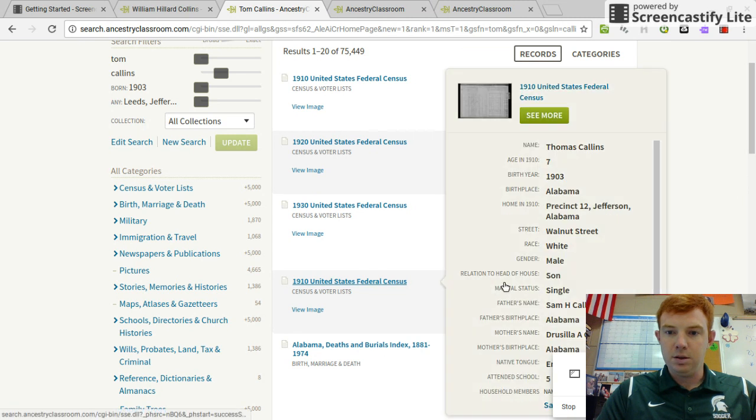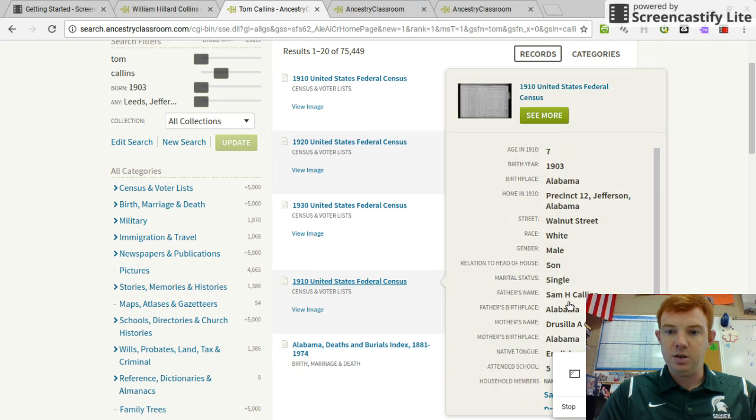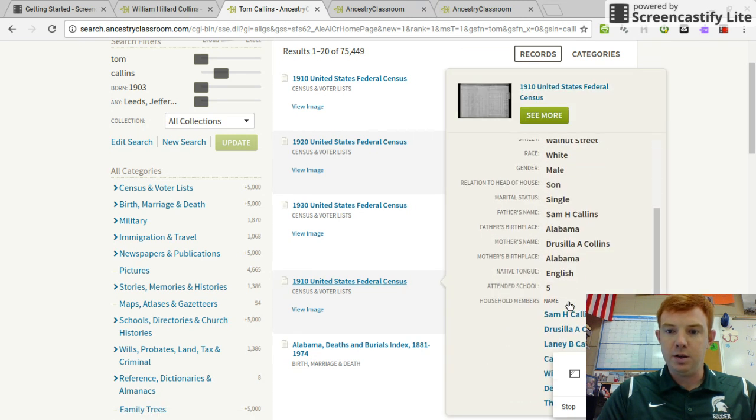Tom Collins — father's name, Sam H. Collins. And if I scroll down, Sam is 50 years old in 1910, which means he was born about 1860.